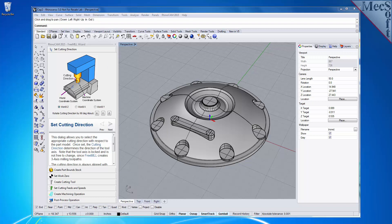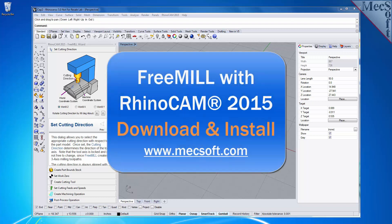This completes the tutorial for downloading and installing FreeMill included in RhinoCam 2015 from Mexsoft Corporation. For further assistance, you can visit the online help supplied with the program or visit www.mexsoft.com for additional tutorials. Thank you.